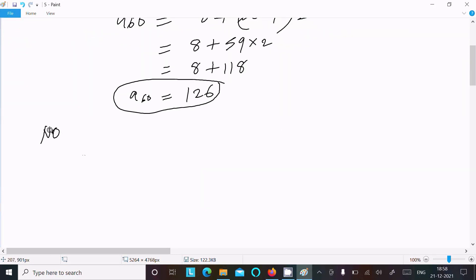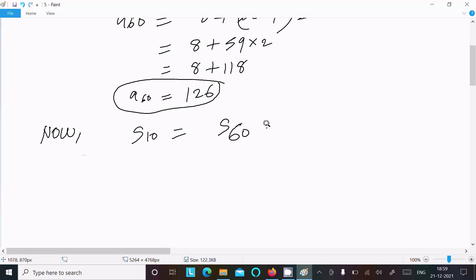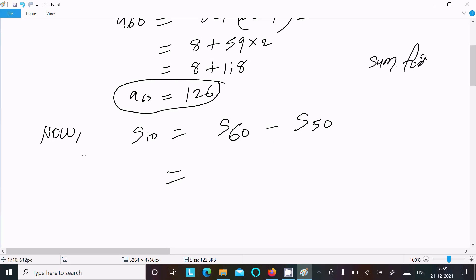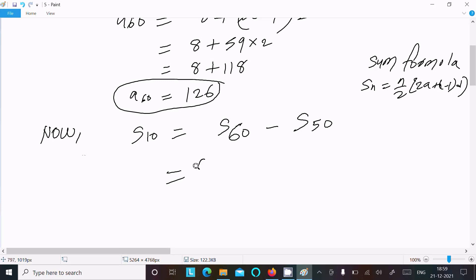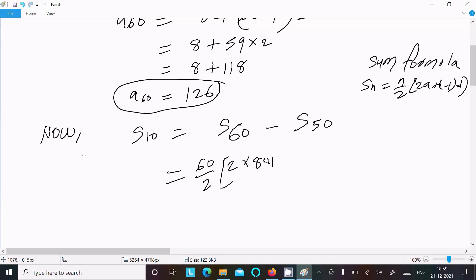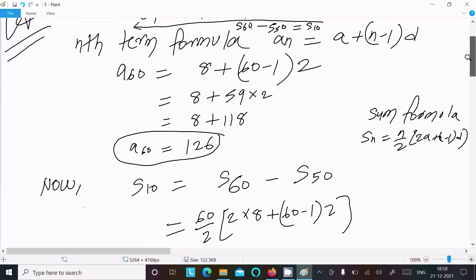So sum of last 10 terms equals S₁₆ minus S₆. Using the sum formula S_n equals n by 2 times 2a plus n minus 1 into d: for S₁₆, that is 16 by 2 times 2 into 8 plus 60 minus 1 into d, where a is 8 and d is 2.